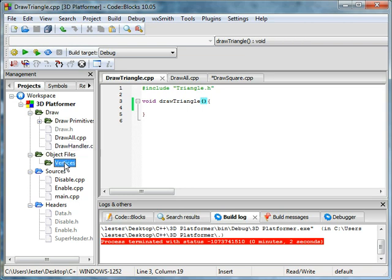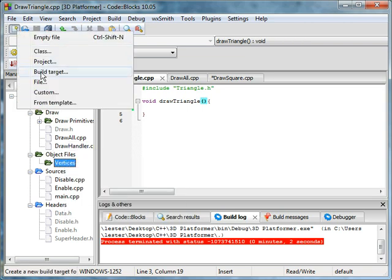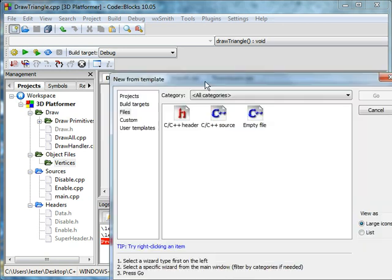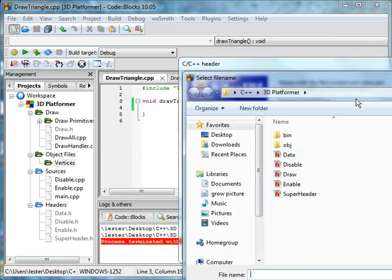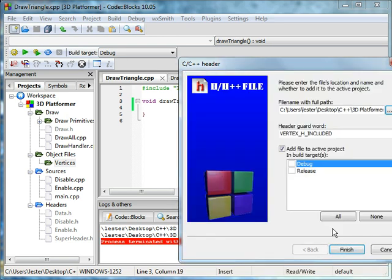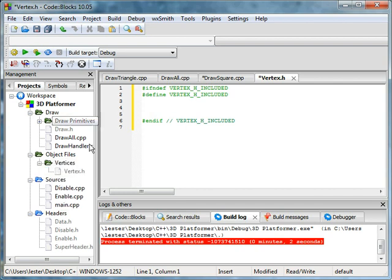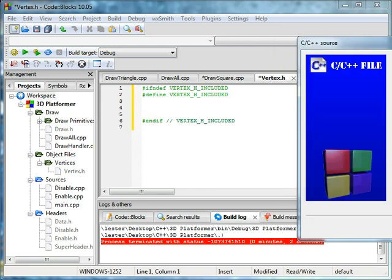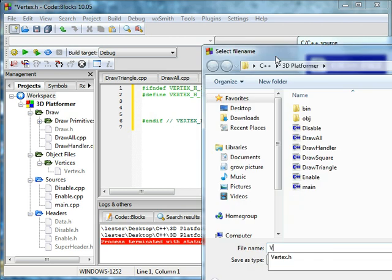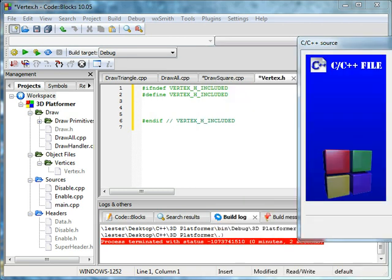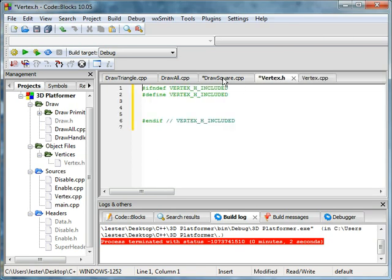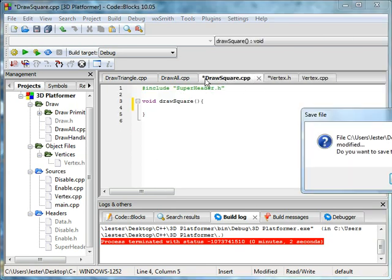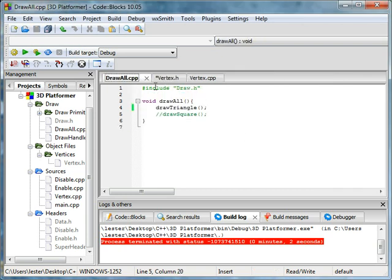We're going to add a new vertex object. Add a new file, a new header. Name this vertex, and you'll see why we're doing this later. Finish. Drag vertex into vertices. File C++ source, next, click on this, same thing vertex. Save all, finish. We have that taken care of. You can get rid of that.